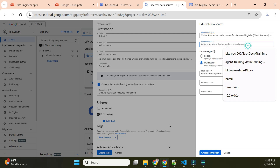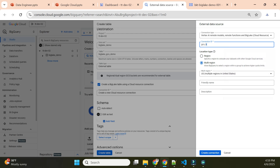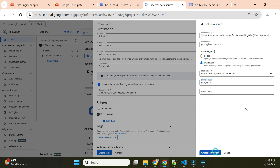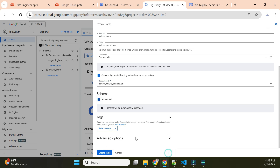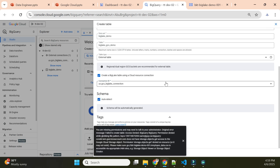I'll select BigLake as the connection type, give it the connection ID 'gcs-big-lake-connection', choose multi-region, give it the friendly name 'gcp-big-lake', and create the connection. Then I'll choose auto-detect for the schema and create the table.